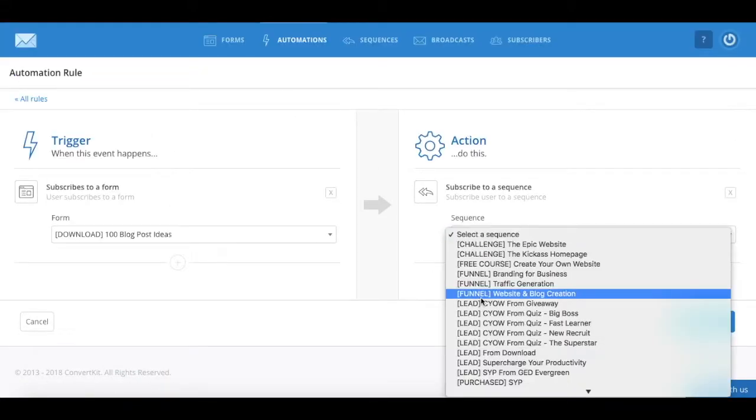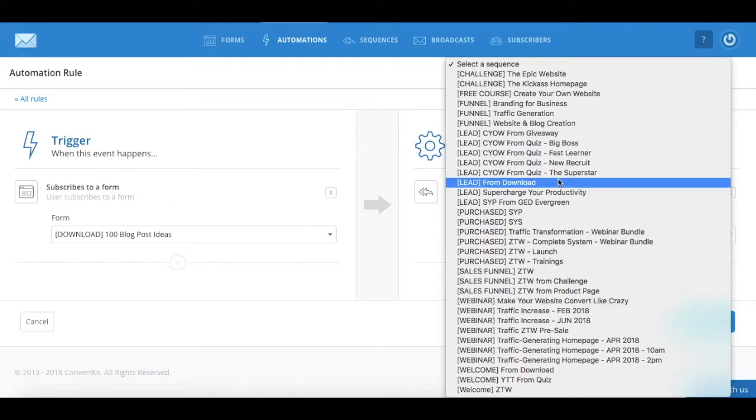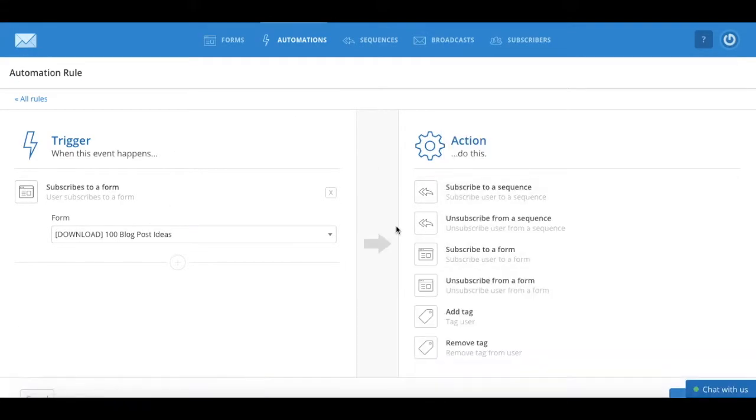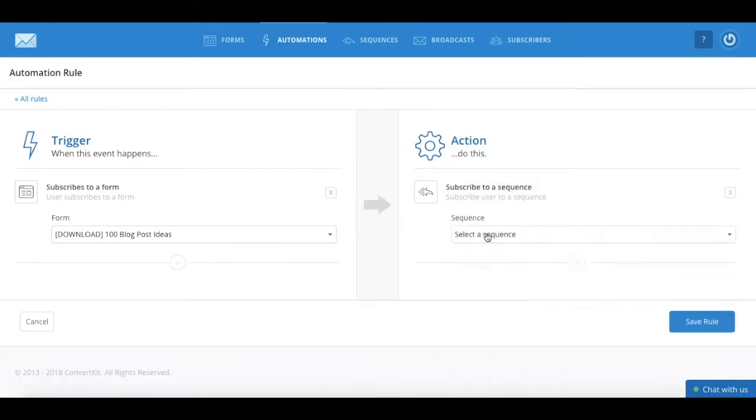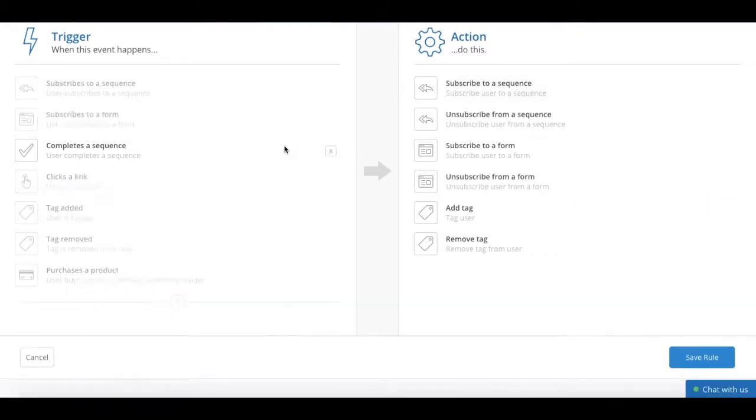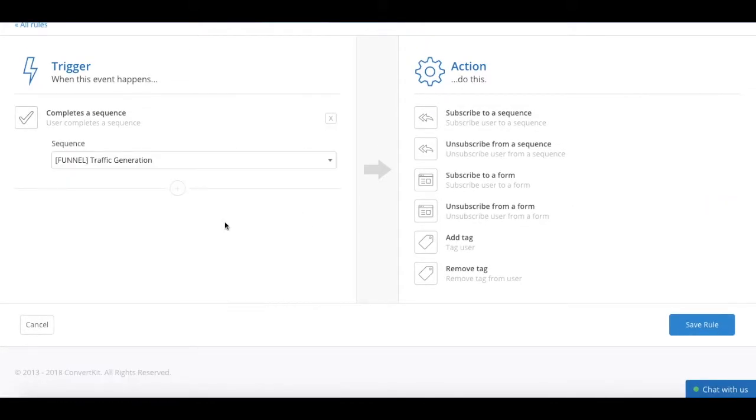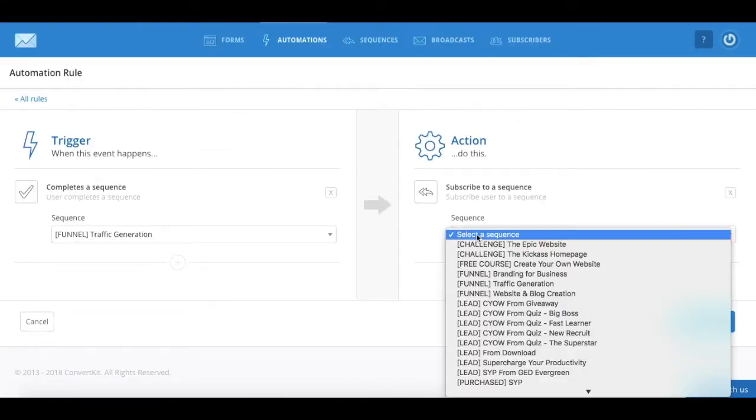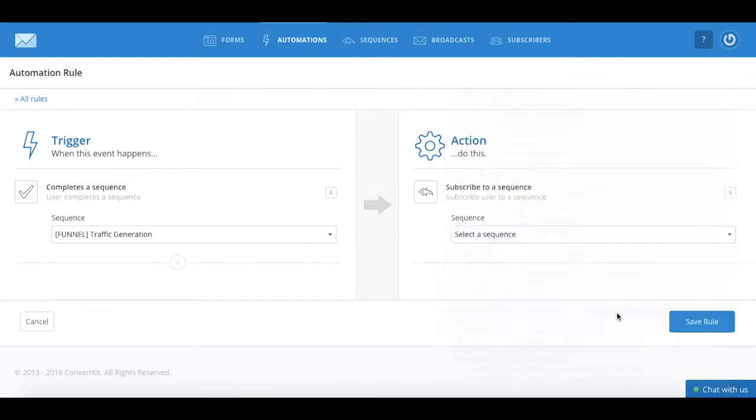In this video, I'm going to show you how to create automation rules in ConvertKit, which is the absolute best email marketing tool to create an autopilot system.